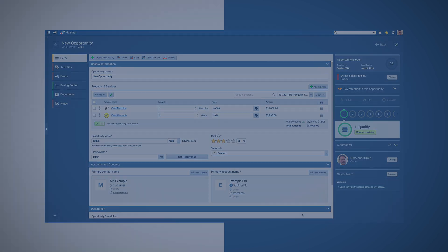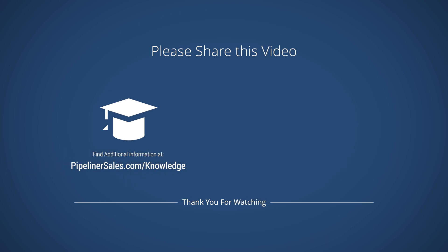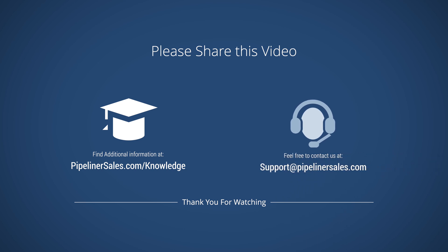Please go to our knowledge base and search for products and pricing for more information. And feel free to contact us at support at Pipelinersales.com.